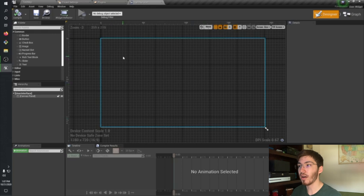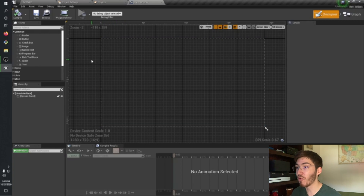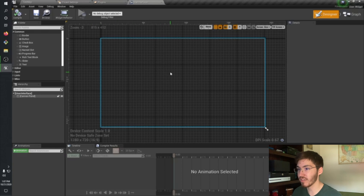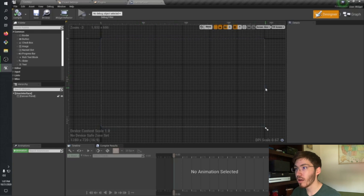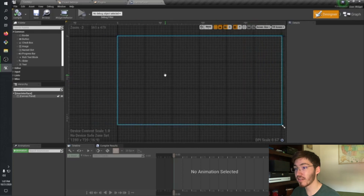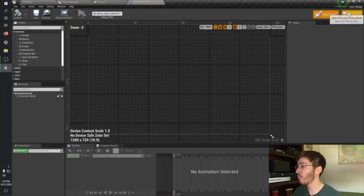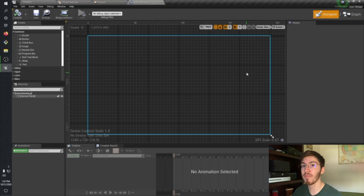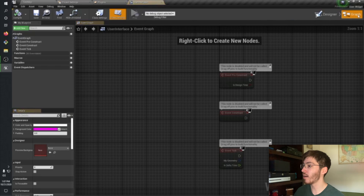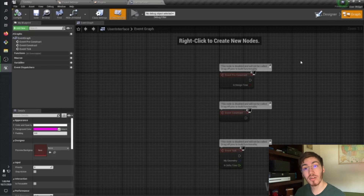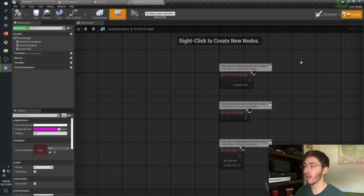So here we are. This is the basic widget setup — the user interface. This is a 2D area. You can see up here in the top right we can switch between our Designer and a Graph. Designer is where we go to actually design it and make it look how we want. Then Graph is where we go to actually set up what we want certain buttons to do, if we want maybe different text to change, things like that.